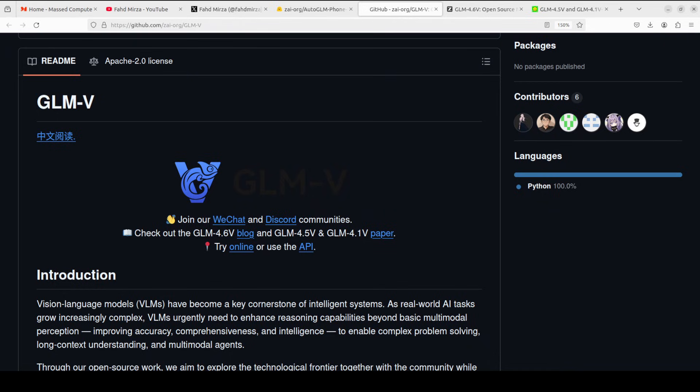This model is different in that it controls devices using ADB or Android Debug Bridge. It also enables remote operations over Wi-Fi or network and supports tasks like opening apps, searching content, or completing multi-step workflows such as opening some website and searching for food recommendations.